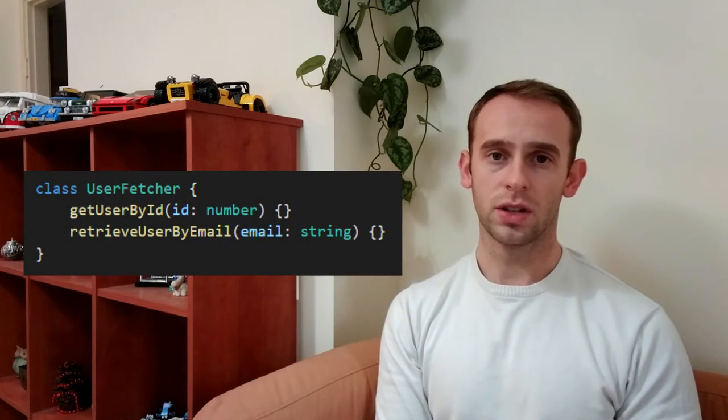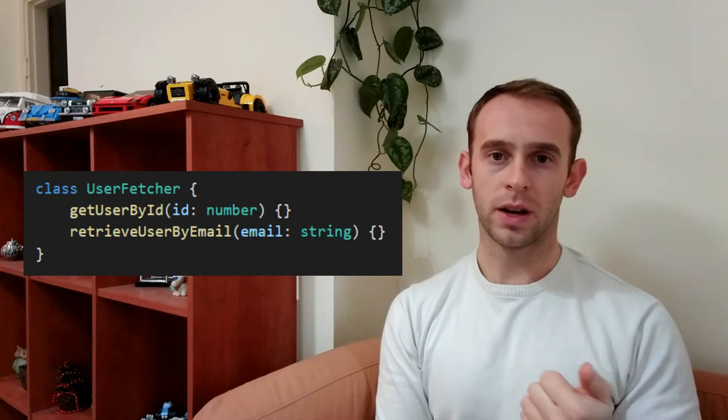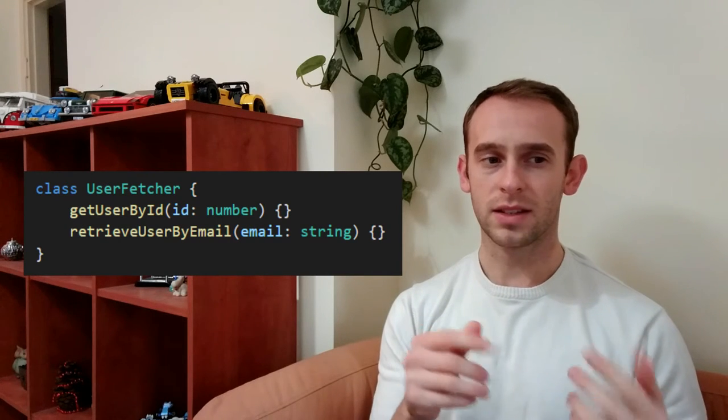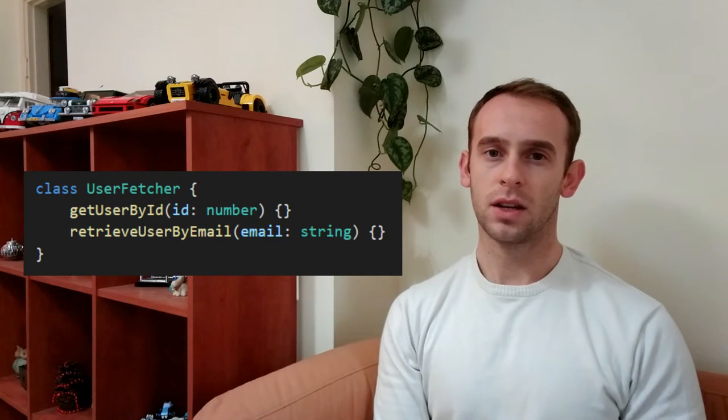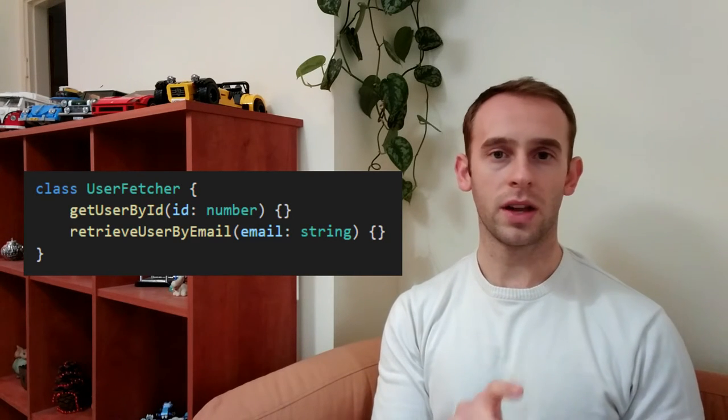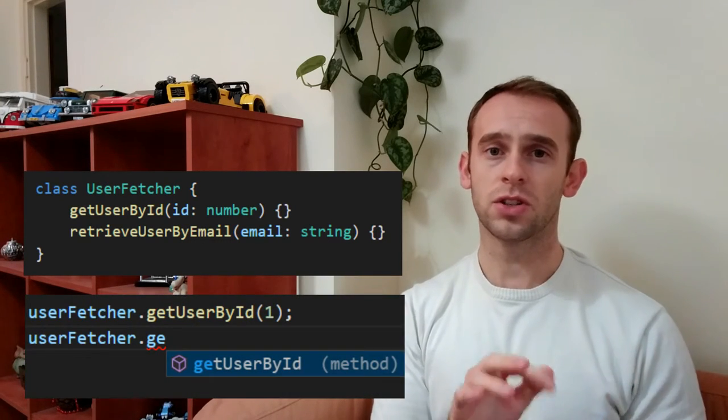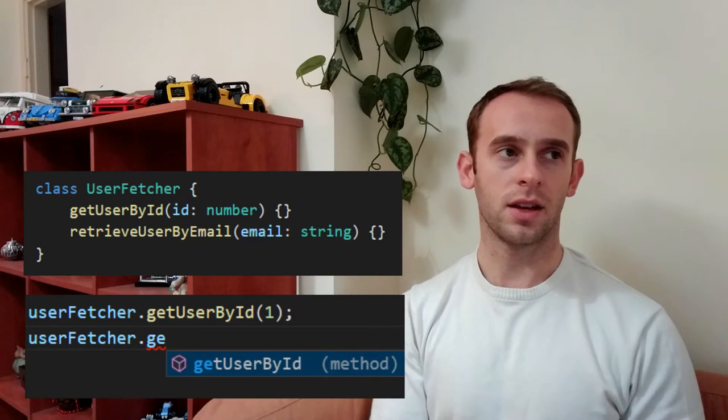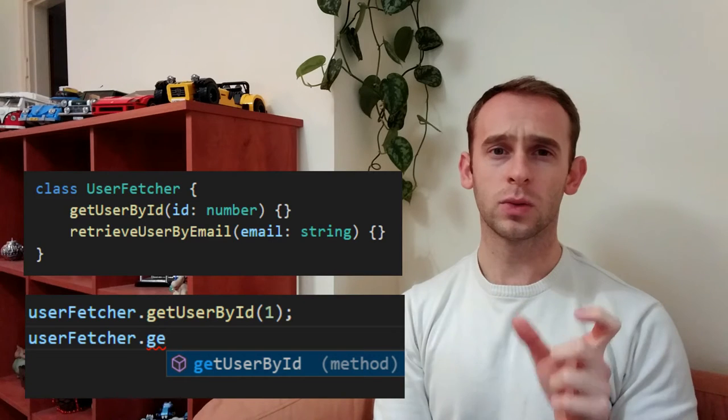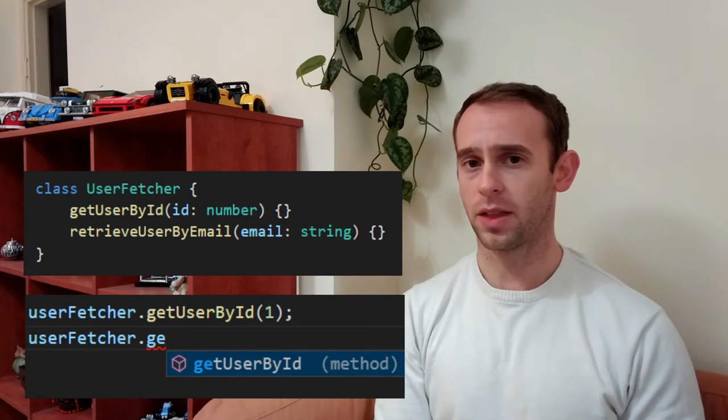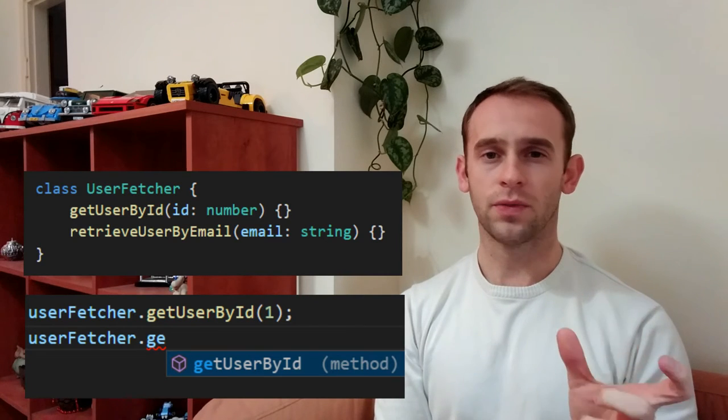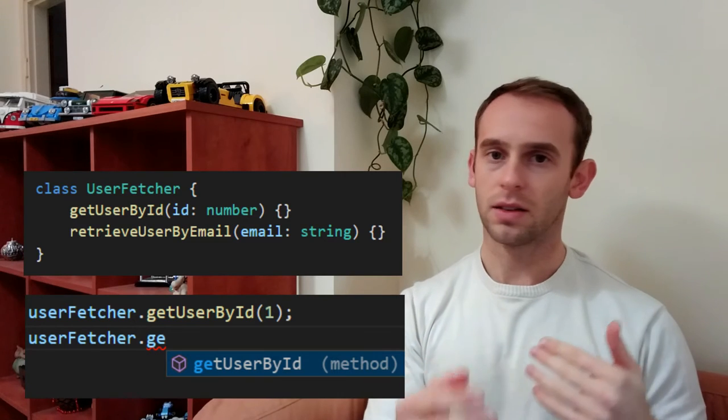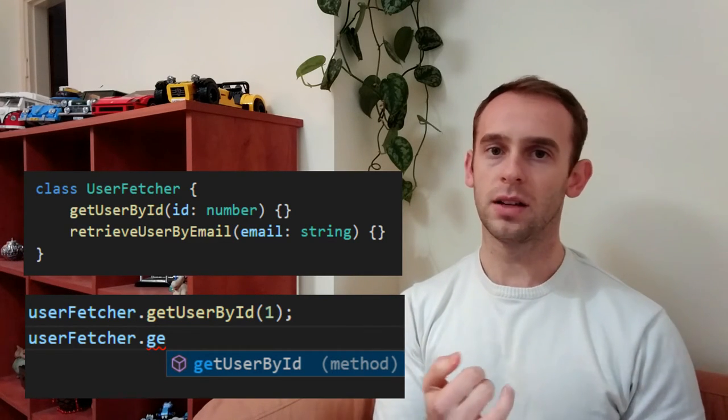Stay consistent with your concepts. For example, if you have a class named userfetcher and it has two methods get user by id or retrieve user by email, it can actually mislead and confuse the programmer. Because if he is used to the get user by id and will try to find the method of the email, he will actually type userfetcher.get and won't see the method retrieve user by email. And it will take time for the programmer to find the method only because you named it with a different concept. So if you're choosing a concept of fetching like a fetch class, use the fetch method: fetch user by id or fetch user by email.